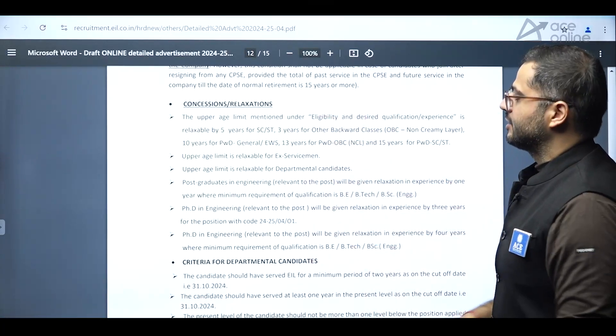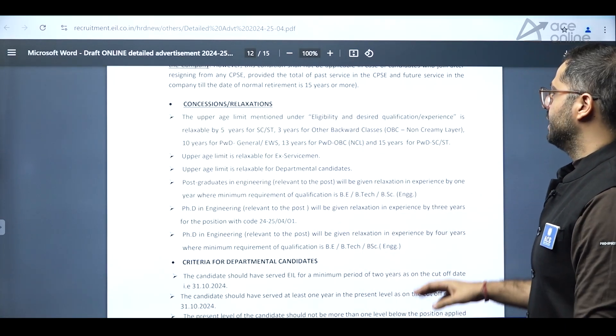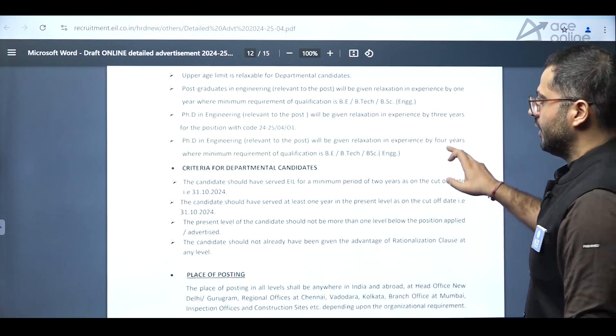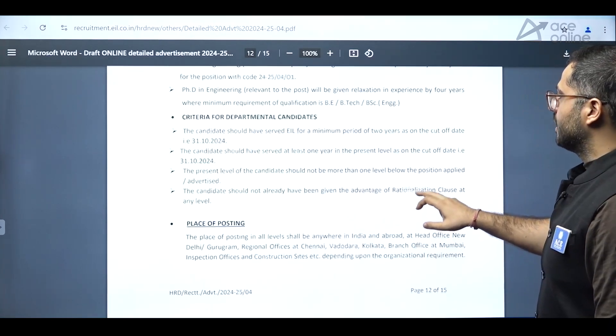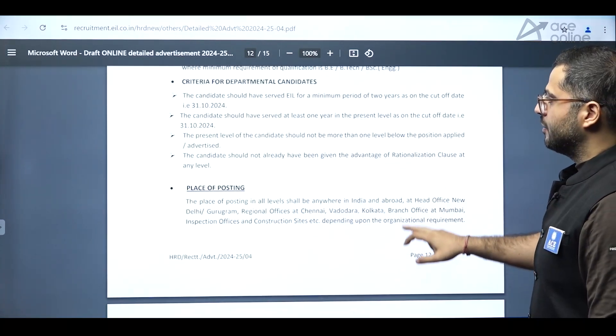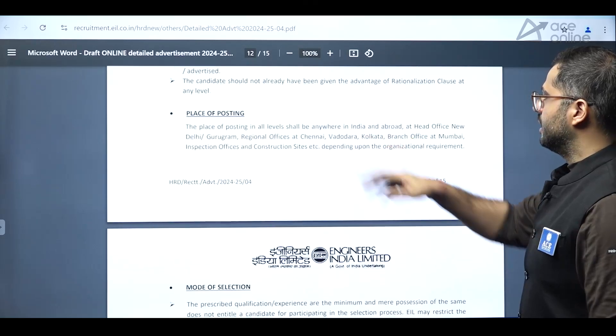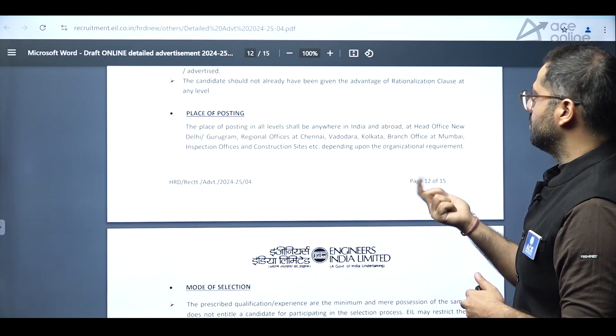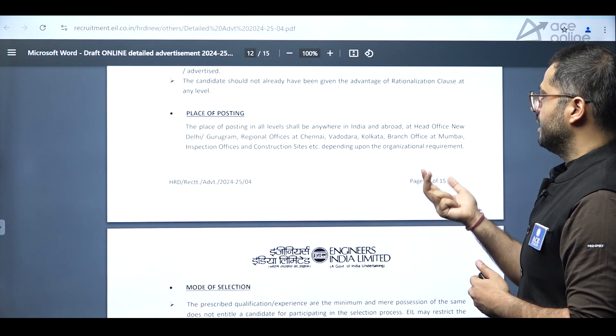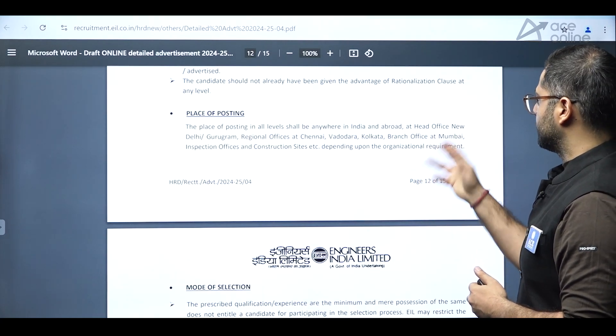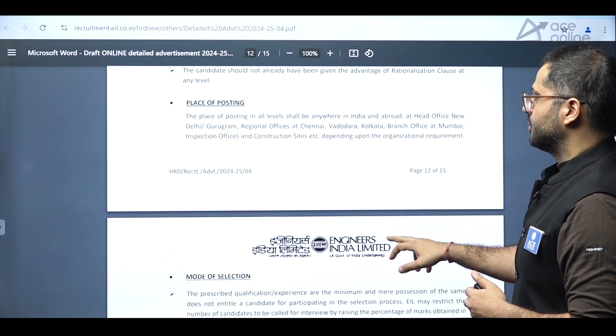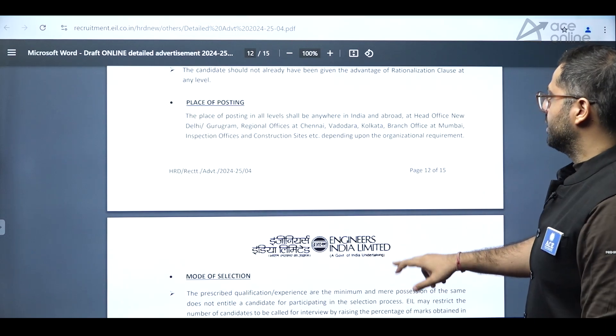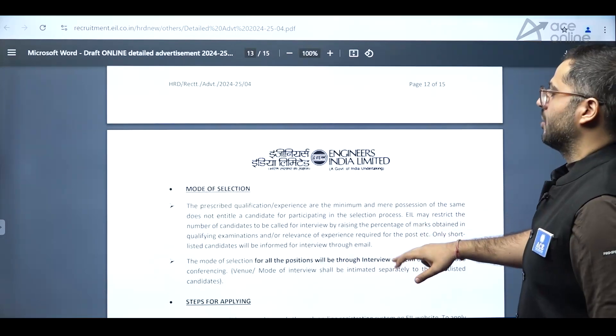Now concessions and relaxations are also mentioned for SC, ST and OBC category. You can see criteria for departmental candidates and everything has been mentioned. And place of posting is mentioned regional offices, Delhi, Gurgaon, regional offices at Chennai, Kolkata branch office at Mumbai, inspection offices, construction sites, etc., depending upon the organizational requirement.